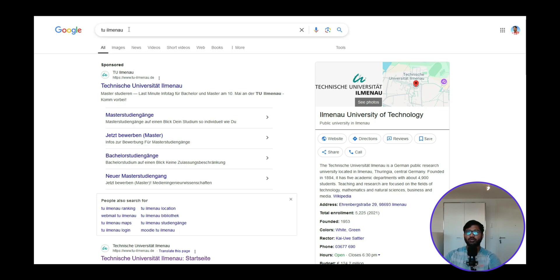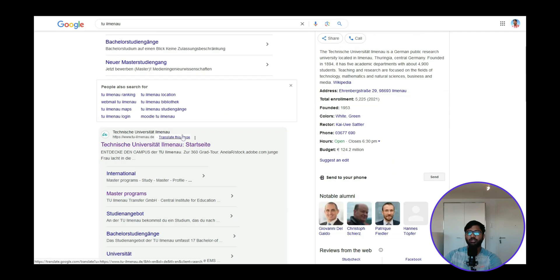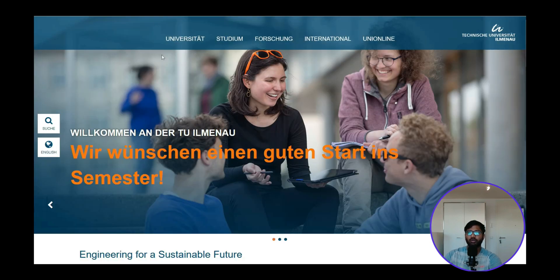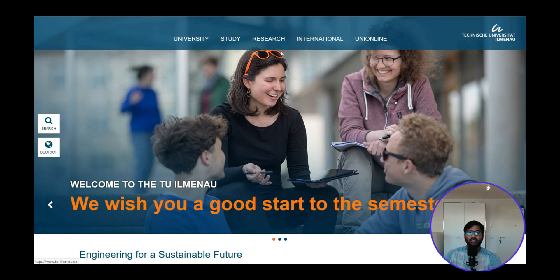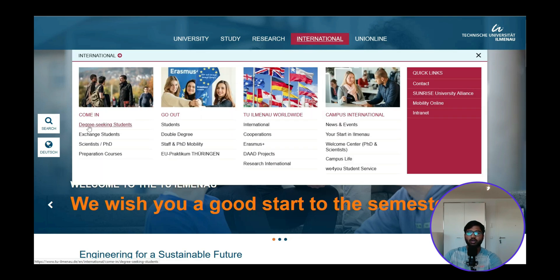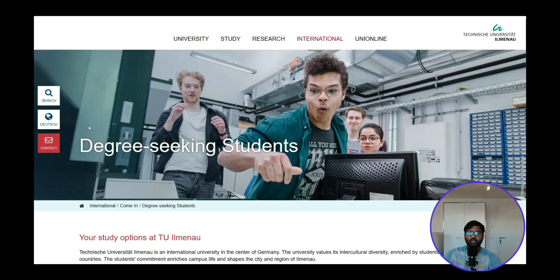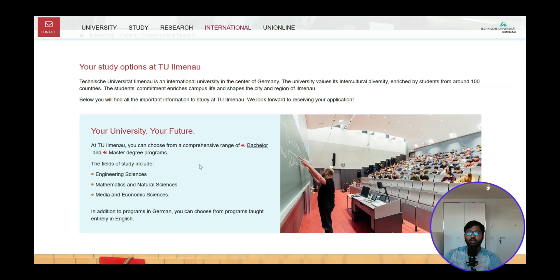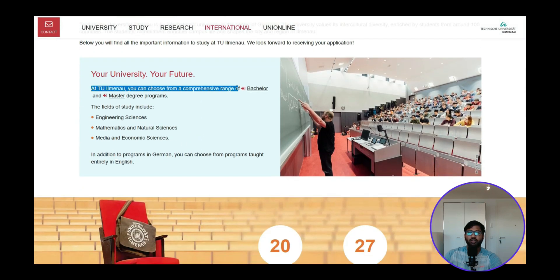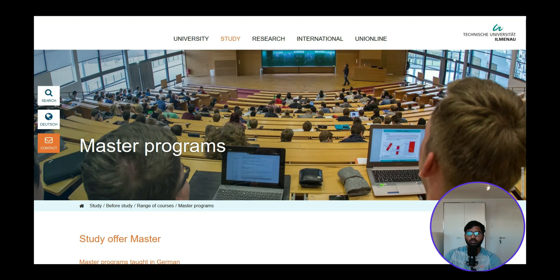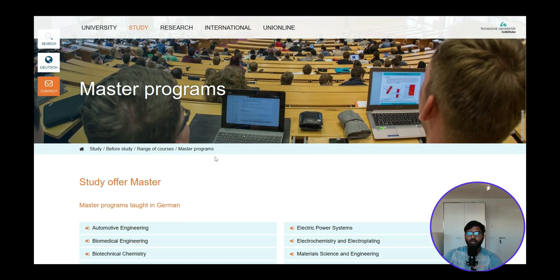You can search for the TU Ilmenau official website. Once inside, if you can navigate in German please do so, otherwise you can change it to English. Then navigate to International, then click on Degree Seeking Students, where you can find Bachelor and Master degree programs.